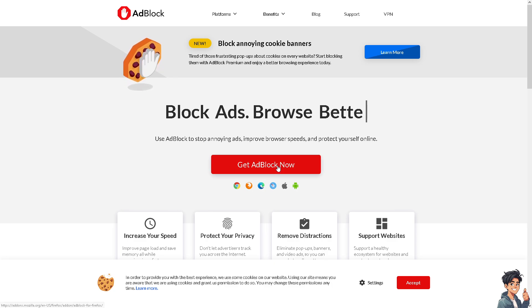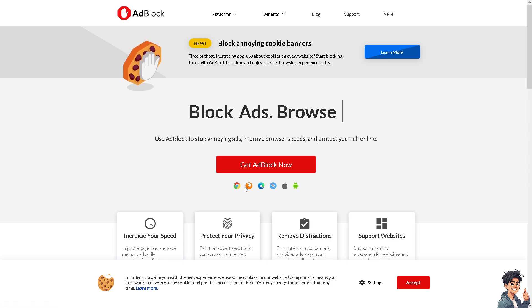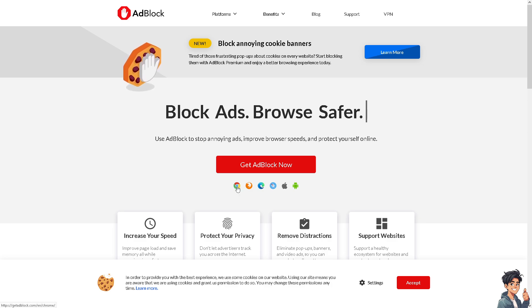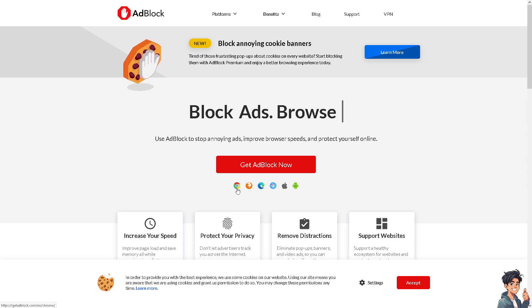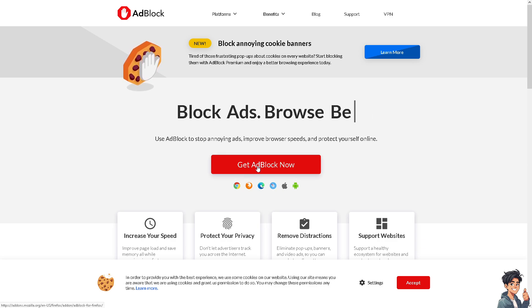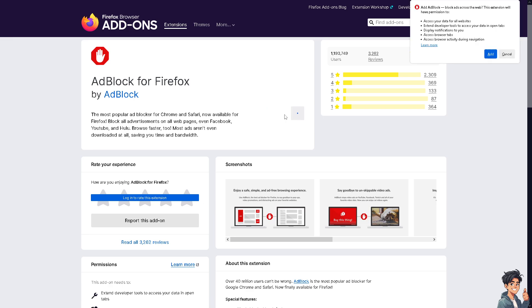You want to get AdBlock for the first time. These are the options to put the extension on Chrome and other browsers, but for now I'm using Firefox. When I click 'Get AdBlock Now,' I'm going to click 'Add to Firefox.'